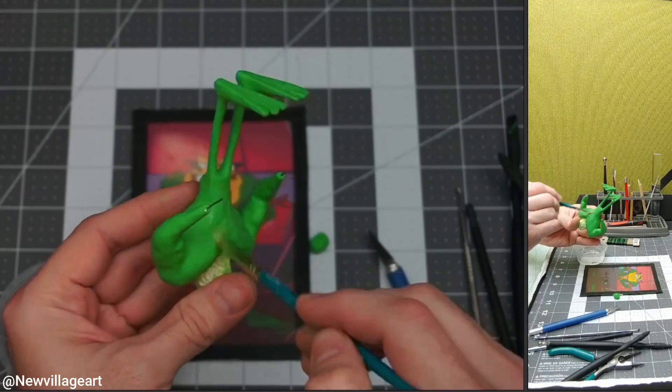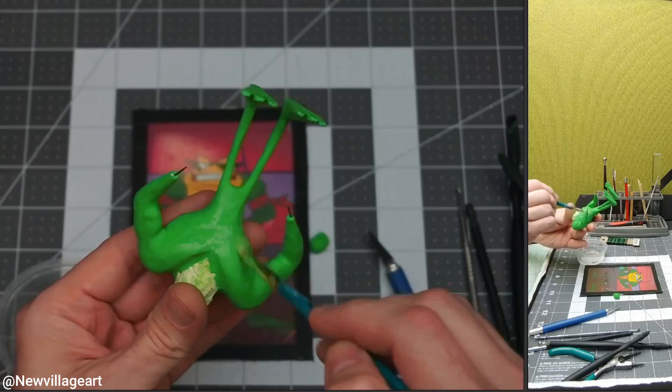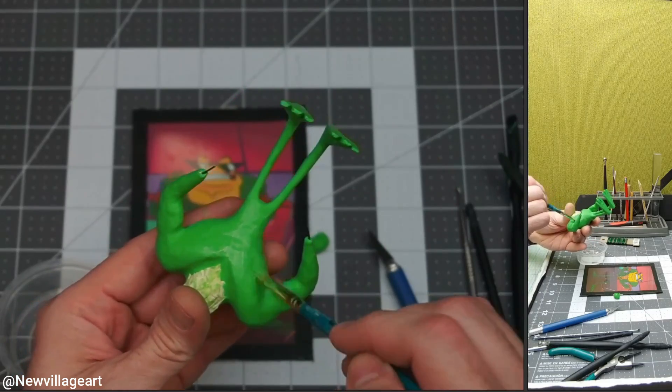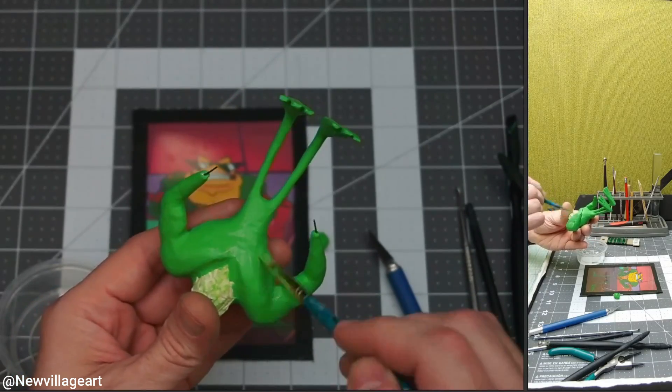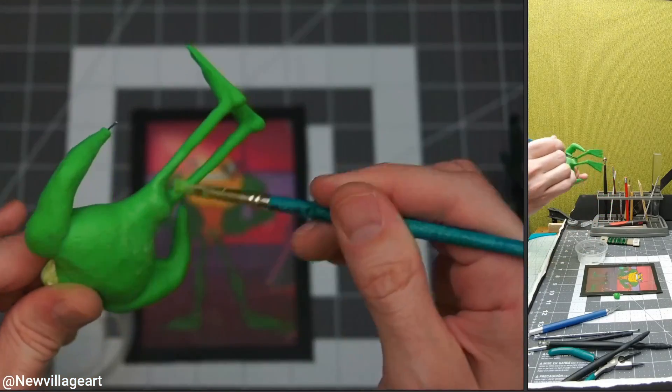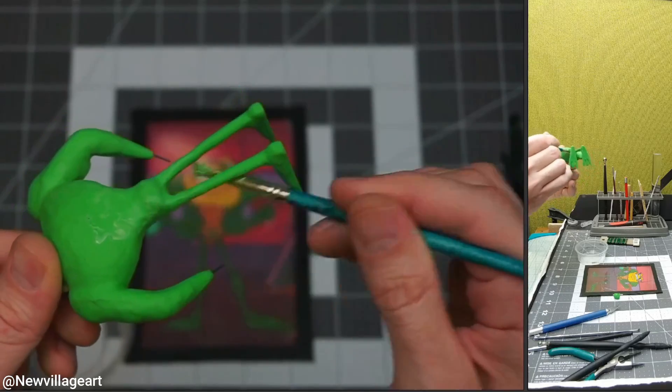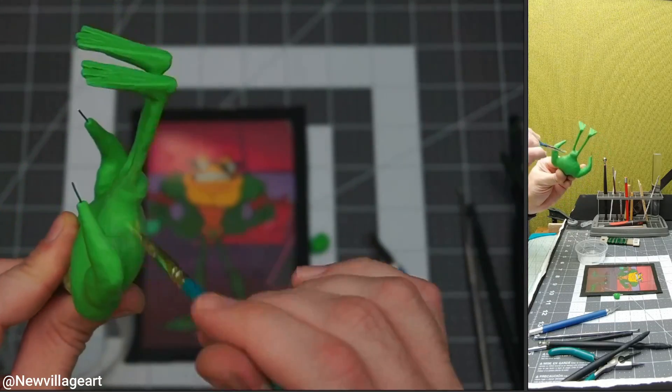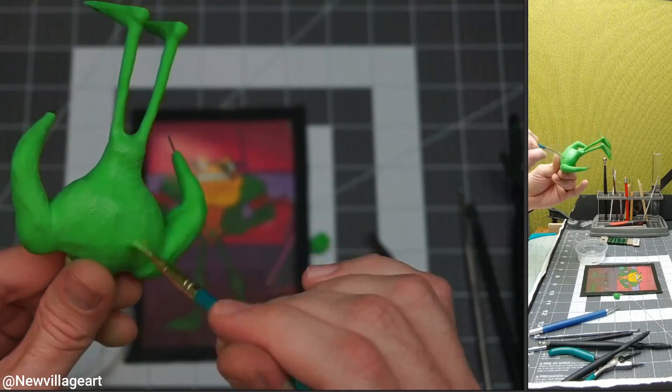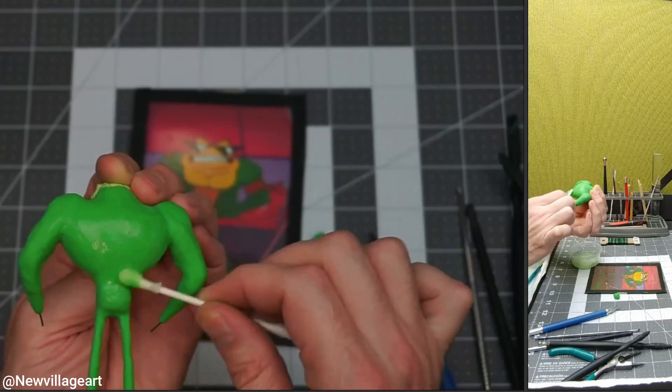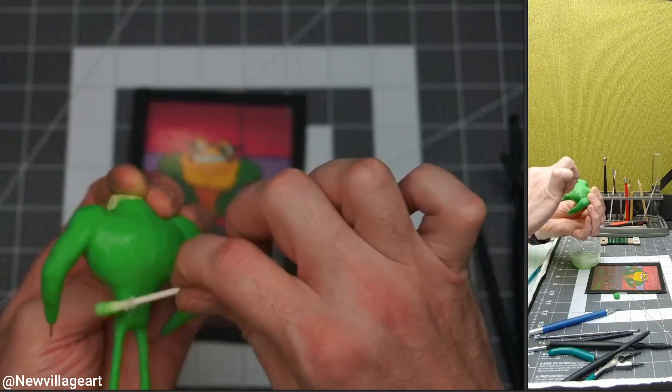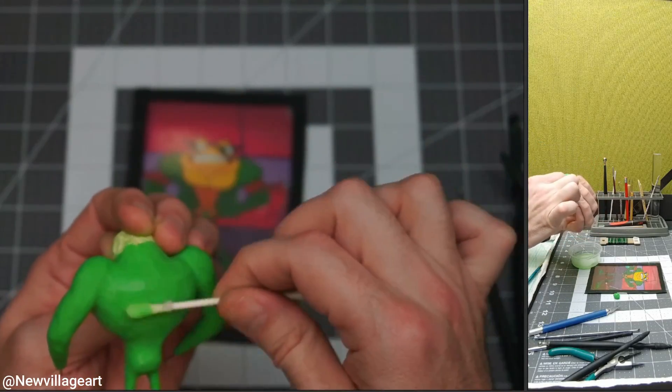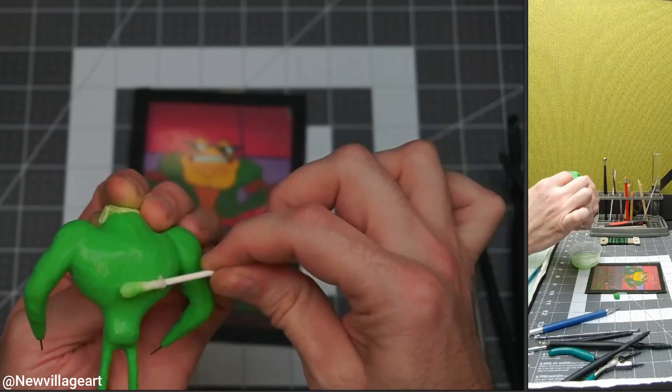Now I'm using isopropyl alcohol to smooth the clay and remove any fingerprints it may have. I'm using the paintbrush and in some cases I'm using a cotton swab or a baby wipe. Now it's ready for the first bake.